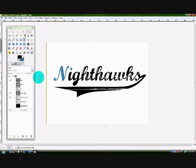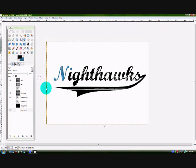So that's our tutorial for today. Thank you for watching. Please rate, comment and subscribe. I'm Nighthawk Media and I'm out.